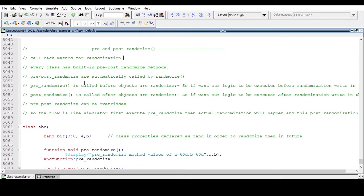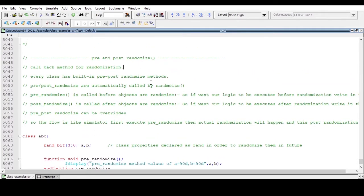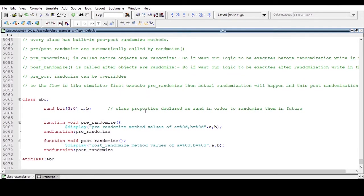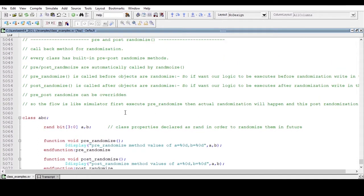These pre and post randomize methods are automatically called by the randomize method. When we are randomizing any class property declared as rand, the simulator first executes the pre_randomize method, then actual randomization happens, and after that post_randomize is called. This is the flow.